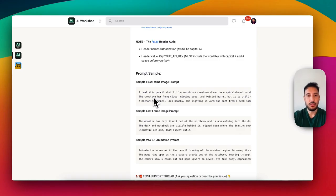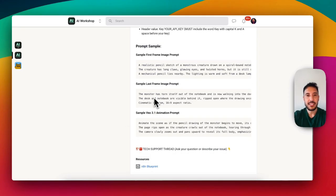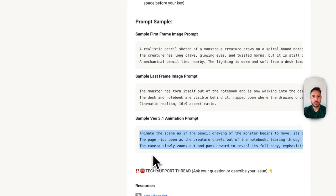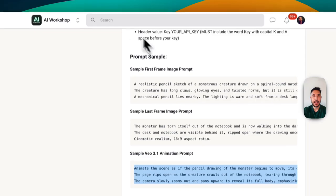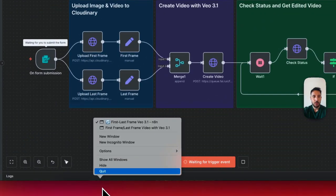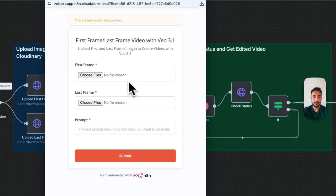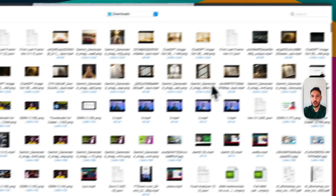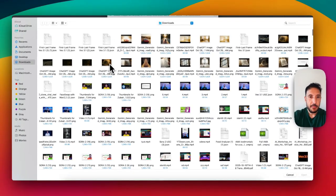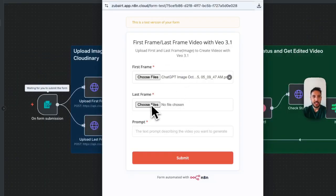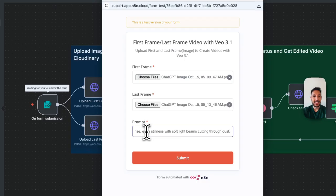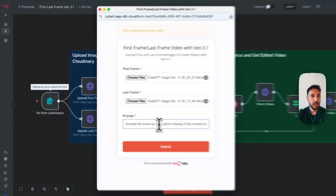Since I've already created these images, I'm just using them as examples. The same applies to the last frame. Then this will be the VO3 prompt — I'll copy it and go back to N8N. The first frame is the image I already generated using ChatGPT, though you can use Gemini as well. Then I upload the last frame, paste the animation prompt, which you can also generate using ChatGPT for VO3.1.